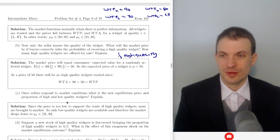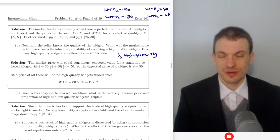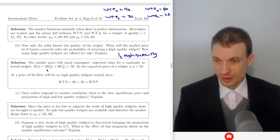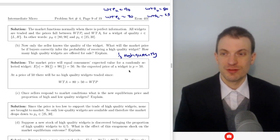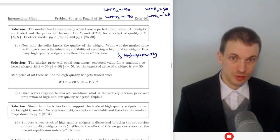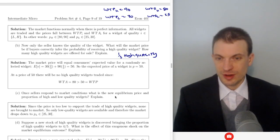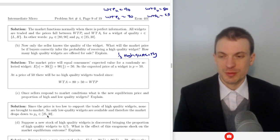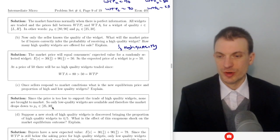Now suppose only the seller knows the quality. One third are high quality, so the expected valuation is one third times $90 plus two thirds times $30, giving an expected valuation of $50. At a price of $50, no high quality widgets trade because that's below the willingness to accept for sellers of high quality widgets. Once sellers respond to market conditions, the new equilibrium price is somewhere between $25 and $30, and only low quality widgets sell — 100% of widgets sold are bad.